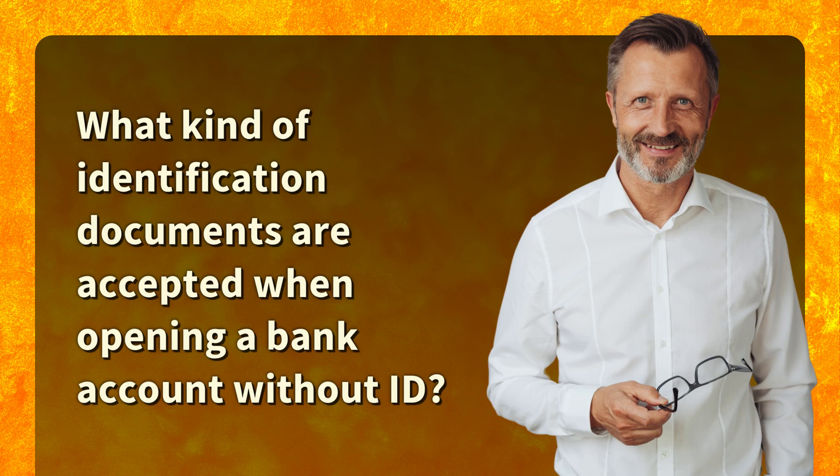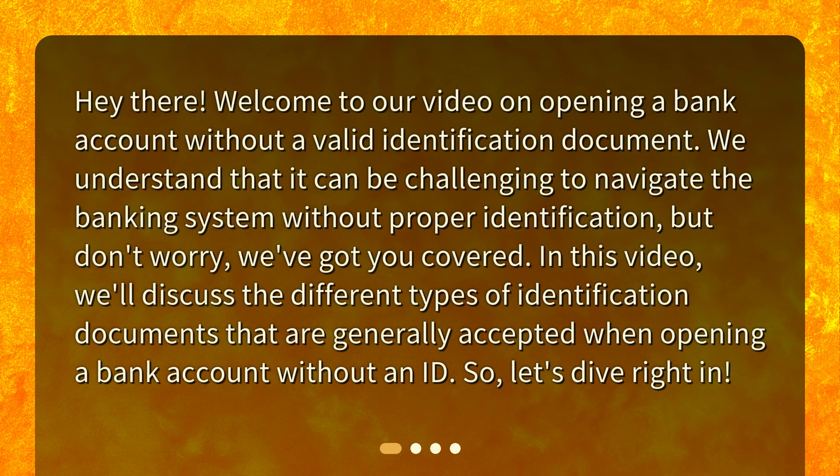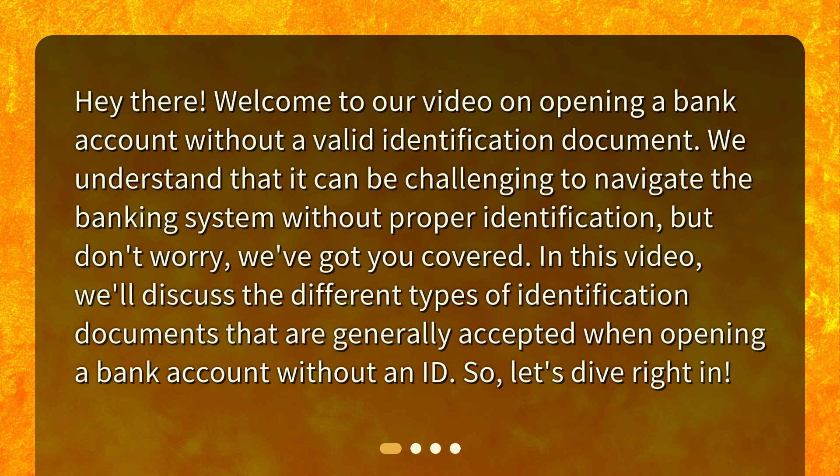What kind of identification documents are accepted when opening a bank account without ID? Hey there! Welcome to our video on opening a bank account without a valid identification document. We understand that it can be challenging to navigate the banking system without proper identification, but don't worry, we've got you covered. In this video, we'll discuss the different types of identification documents that are generally accepted when opening a bank account without an ID. So, let's dive right in.